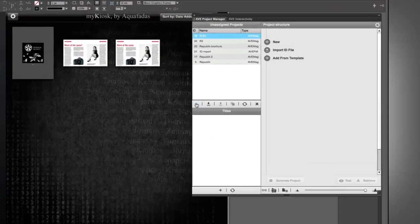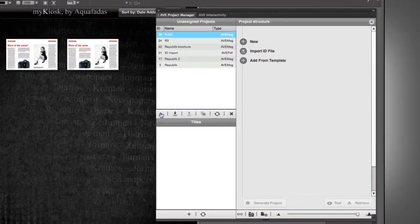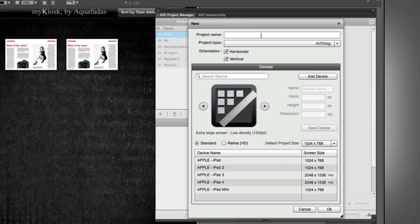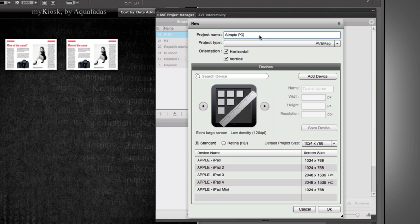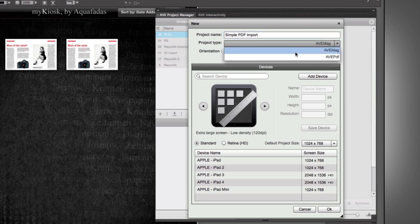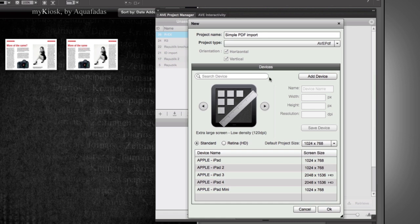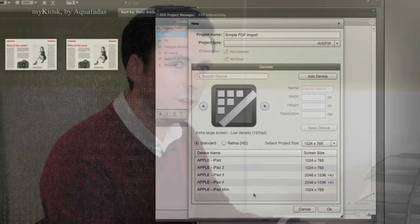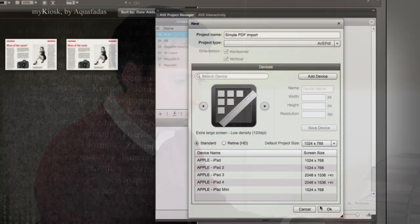This is as simple as saying, let's have a new project in the AVE Project Manager. And we'll call this a simple PDF import, and the project type that you're going to use here is going to be AVE PDF. This is the simplest form of working with the Aquafadas plug-in. In the Devices area, you can see that you have a menu of available types of screen resolutions that you're going to work with. And for the use of this demonstration, we're going to be leaving it with the iPad version.